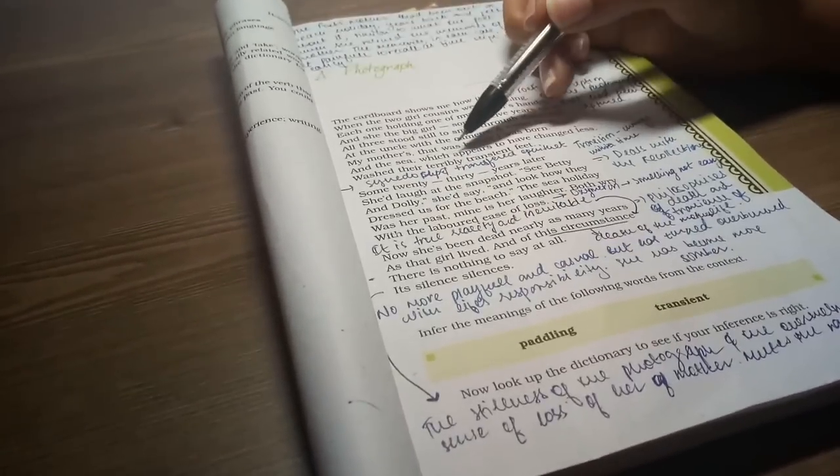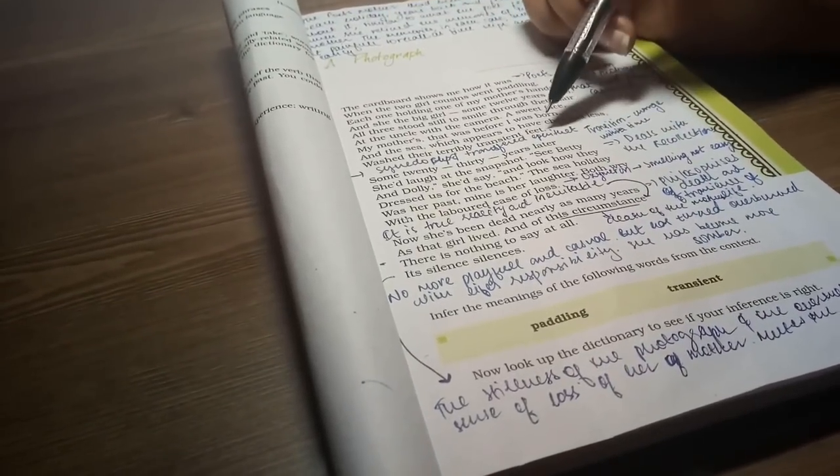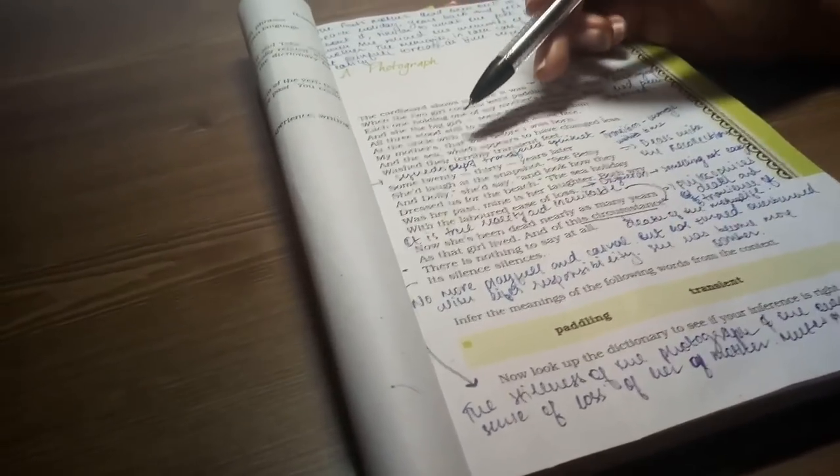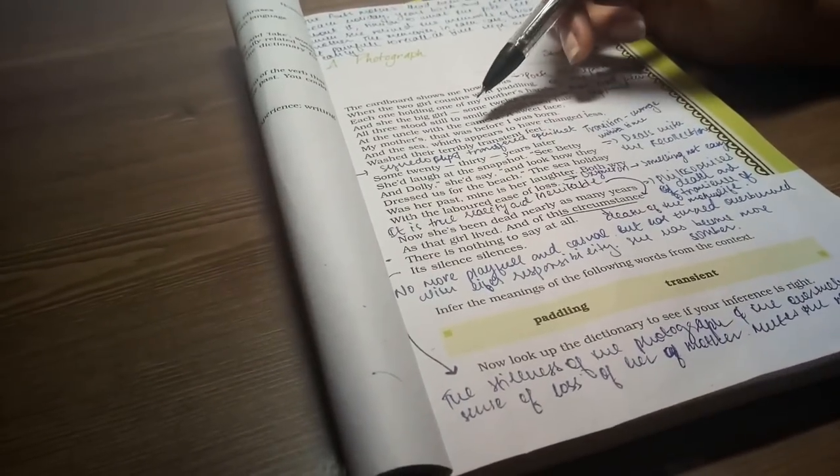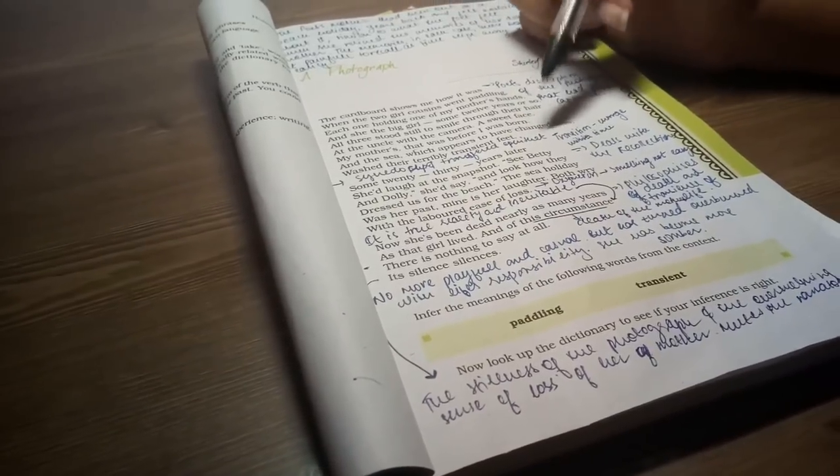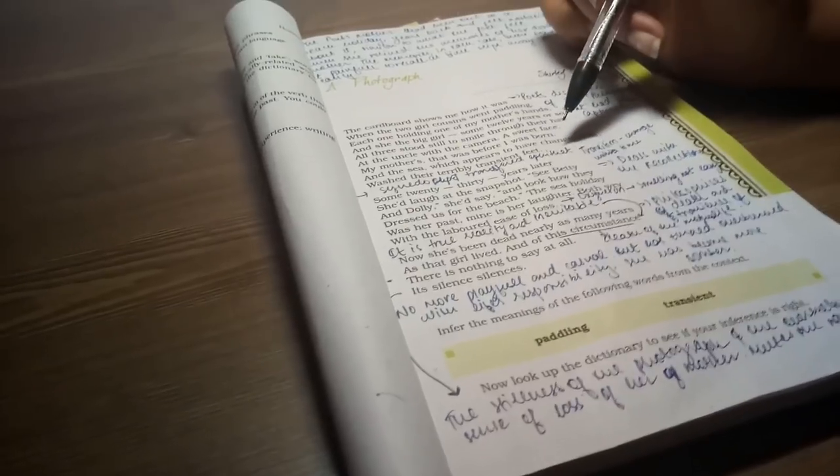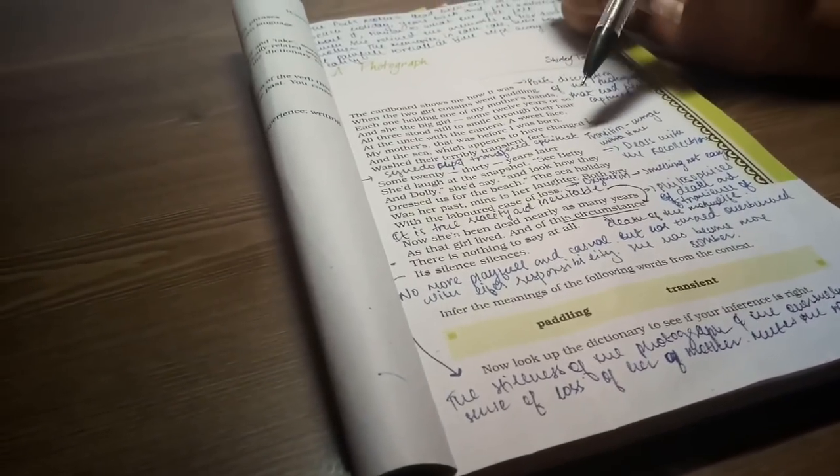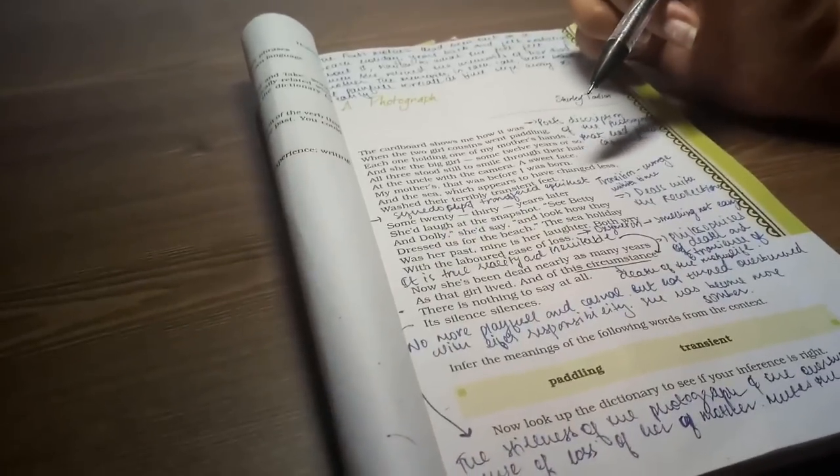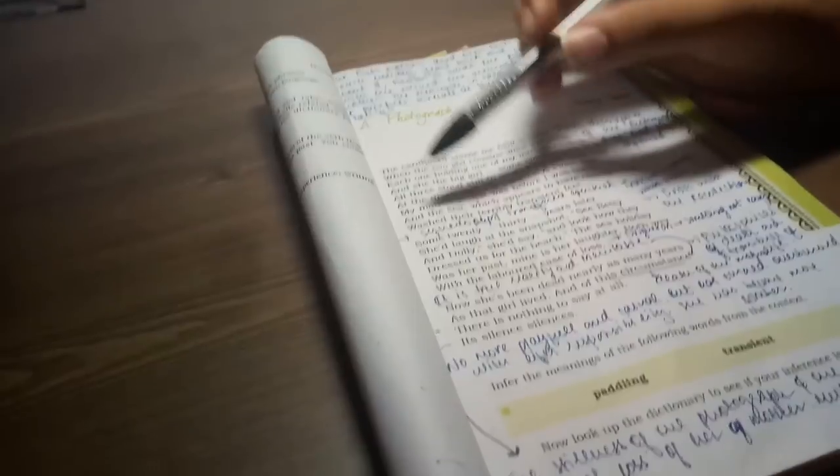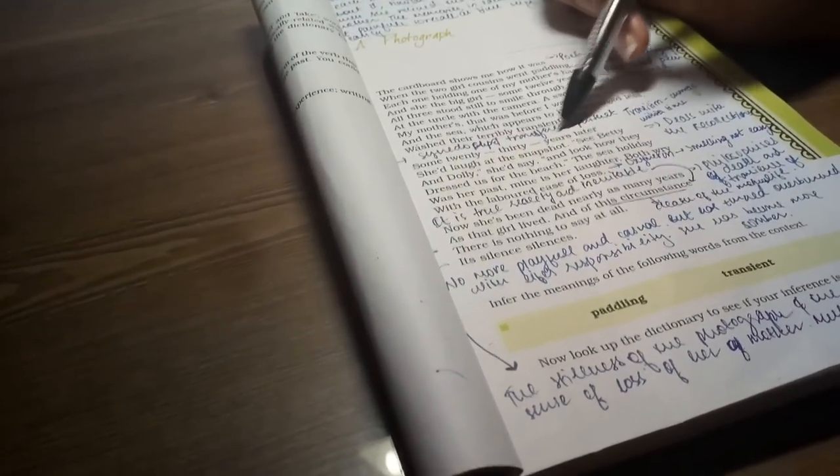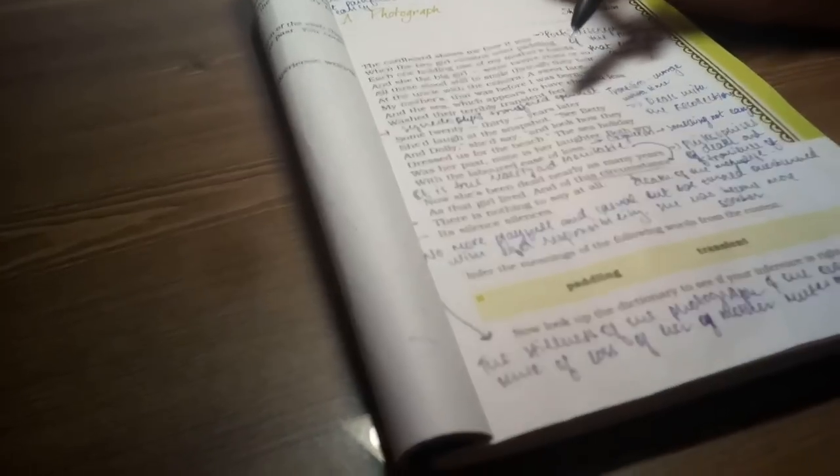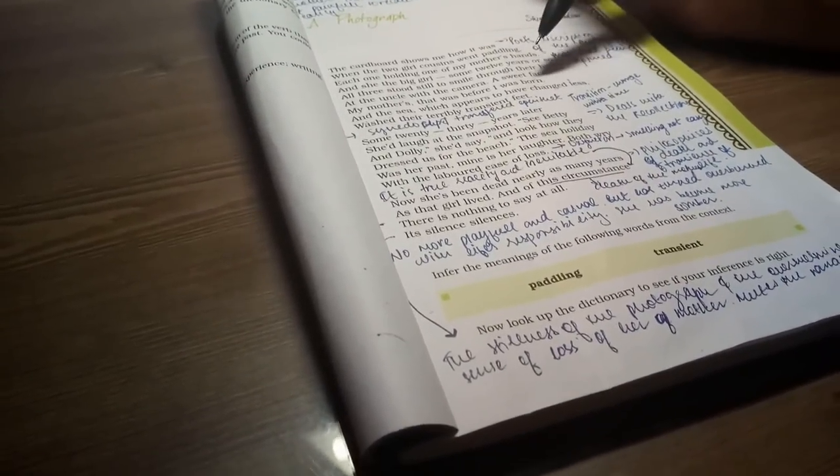And the sea, which appears to have changed less, washed their terribly transient feet. Here, there is a very deep meaning. The sea has little change in time because it is nature, it is eternal. But the human has an end. They have to die. It is a very hard fact, a very terrible fact. Life is transient, but nature is not.